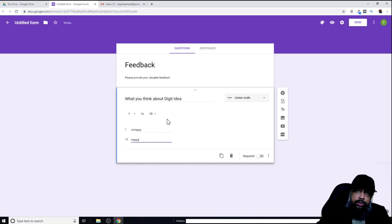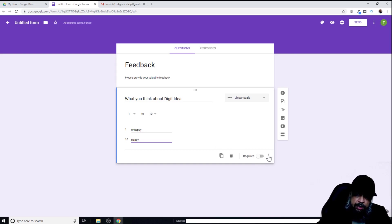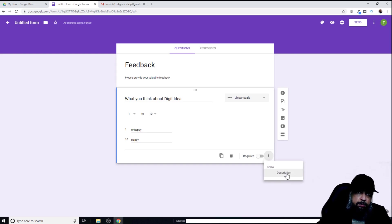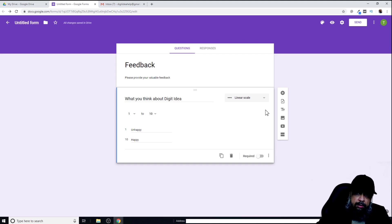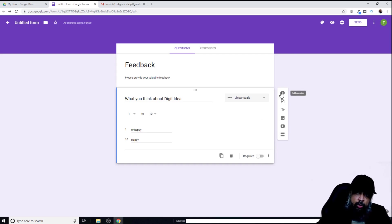So this is the question now. I can make this question as a required question. If I click on these three dots, I can put a description about this specific question if I want. Currently, I don't want this. If I'm happy with my first question, now I can click on add question and create a second question.